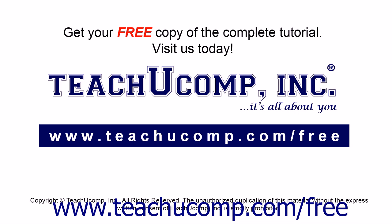Get your free copy of the complete tutorial at www.teachucomp.com forward slash free.